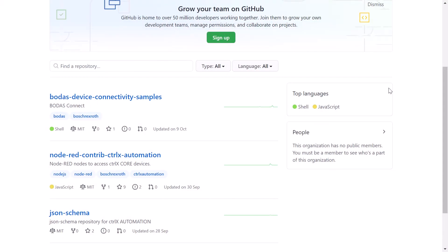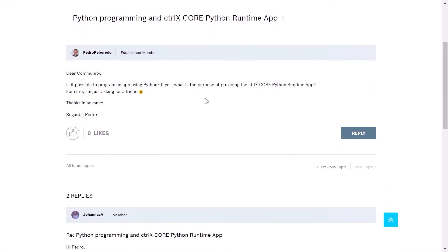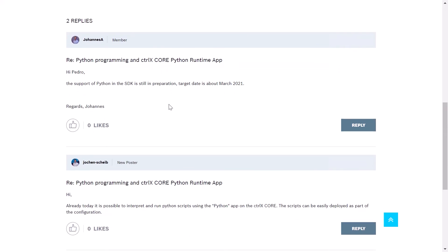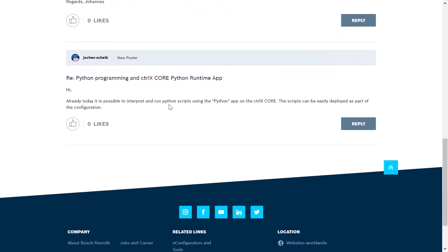So we have another point open. Let's look to our forum, right? Yes, let's see if something has changed. So let's go back to the overview. Oh, and what I can see, there are already two replies. Let's open it. So here we go. That's my question. And for sure, I'm just asking for a friend. Johannes just replied: 'Hi Pedro, the support of Python in the SDK is still in preparation, and the target date is about March 2021. Regards, Johannes.' And Jochen also replied: 'Hi, already today it's possible to interpret and run Python scripts using the Python app on the ControlX Core. And the scripts can be easily deployed as part of the configuration.' So the forum is really helpful if you have questions about the ControlX automation platform.